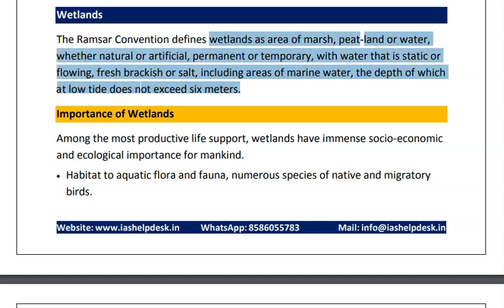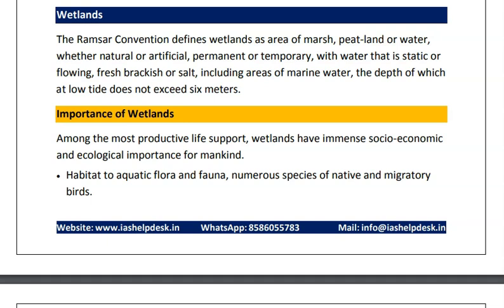The definition of wetlands is very vast. If we look at the surface of wetlands, it is mainly a marshy area where the water is permanently stagnant or flowing, natural or artificial, but the water will remain full and it is a marshy area.